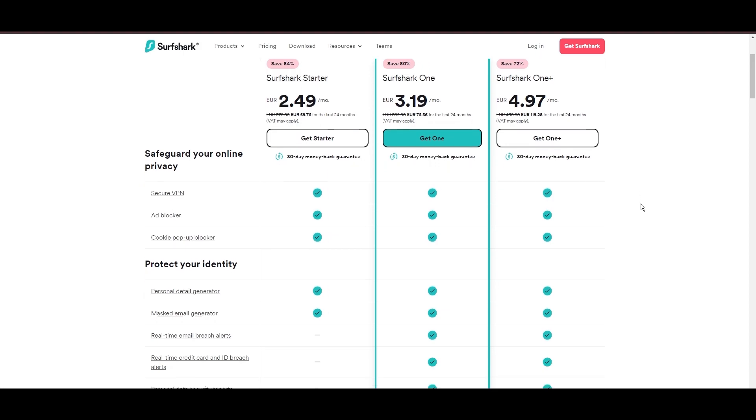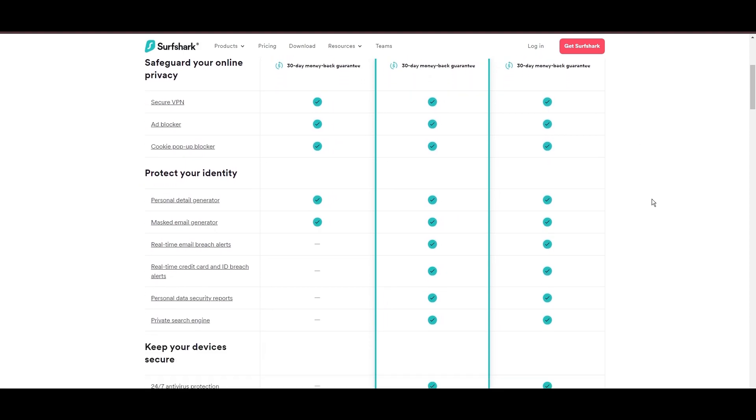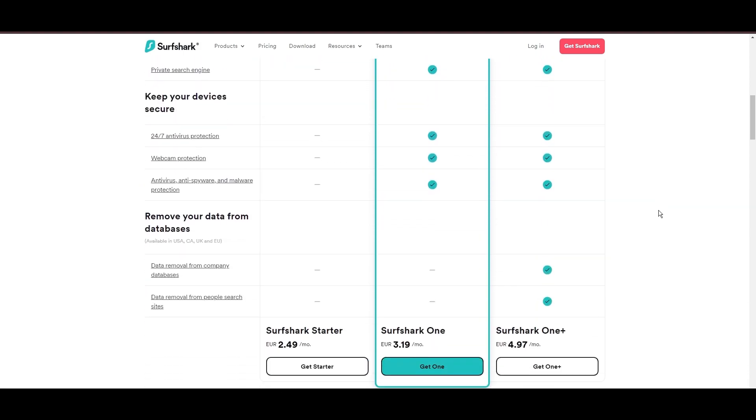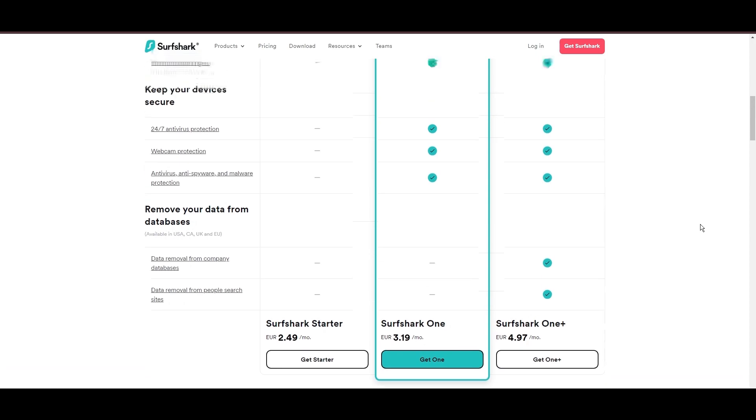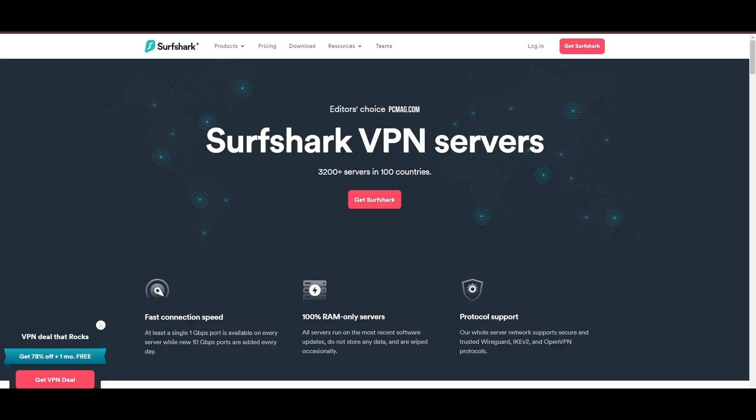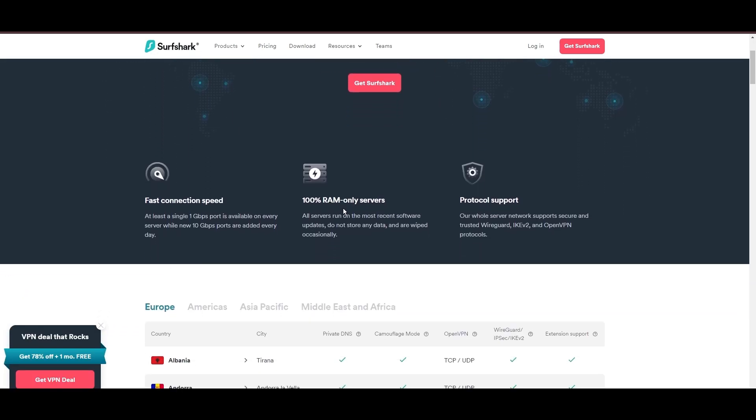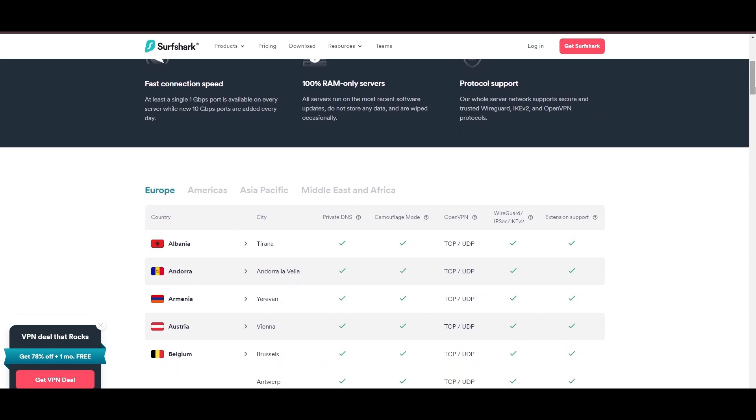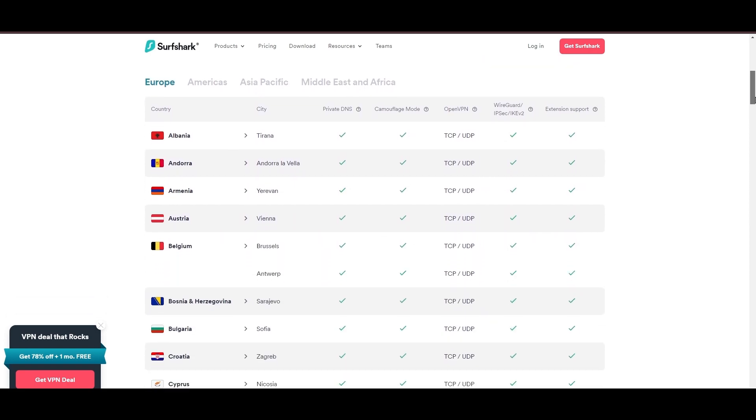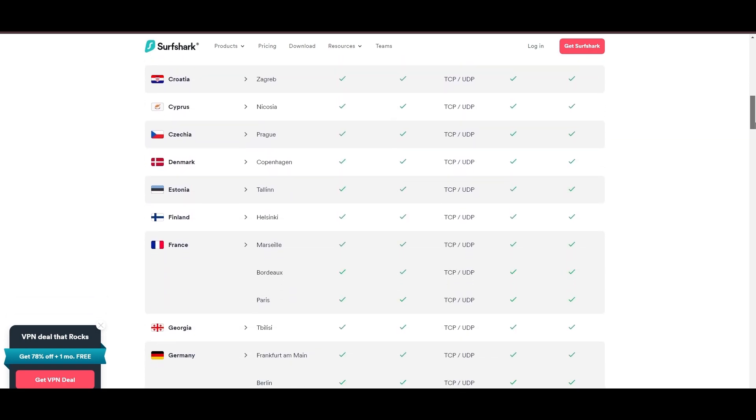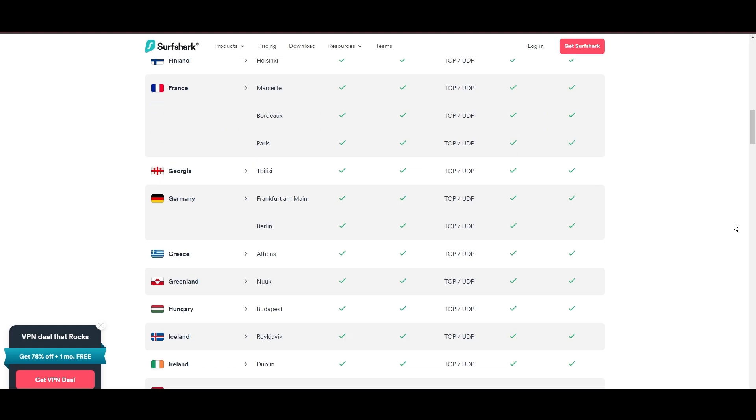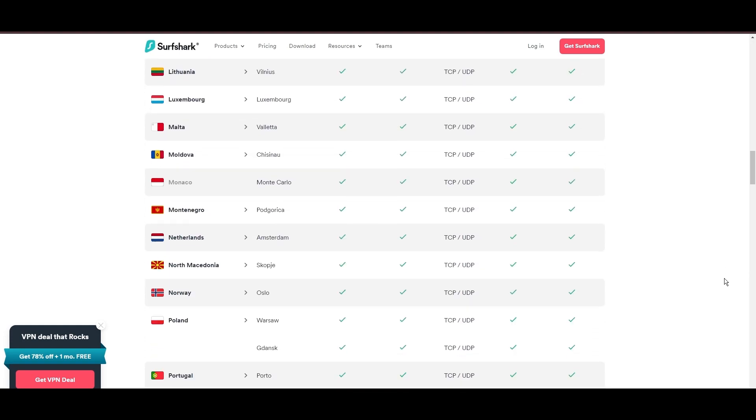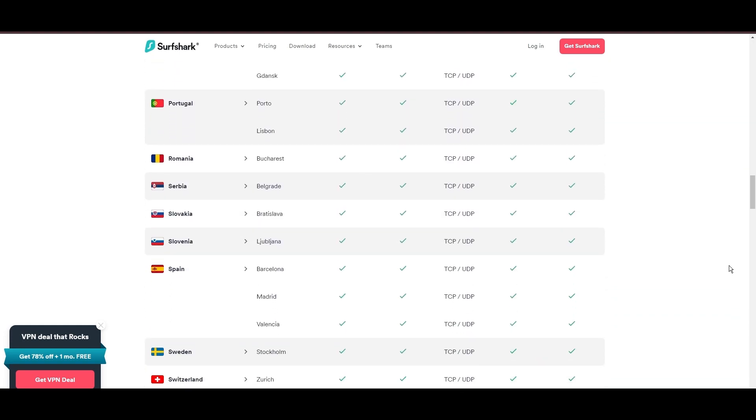Surfshark's affordability is eye-catching, offering advanced VPN services starting at just $2.49 monthly, complemented by a risk-free trial period, allowing full service evaluation without financial commitment.